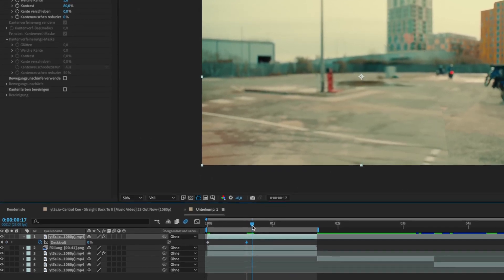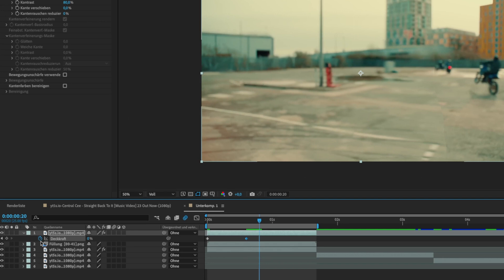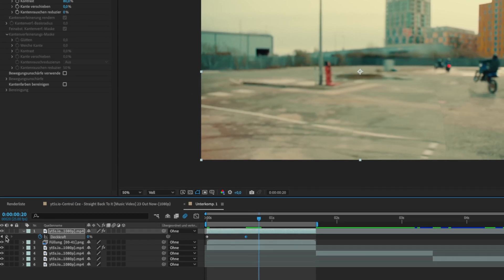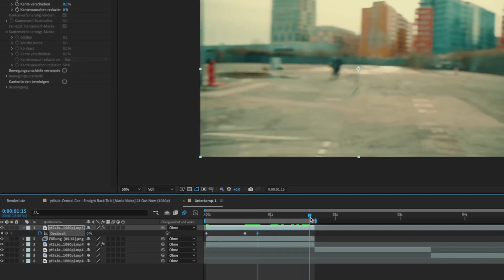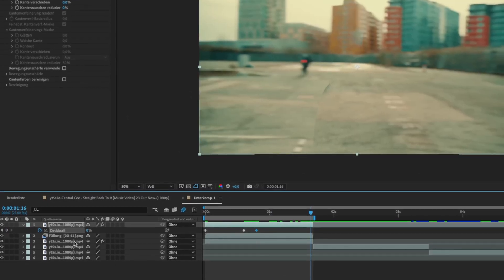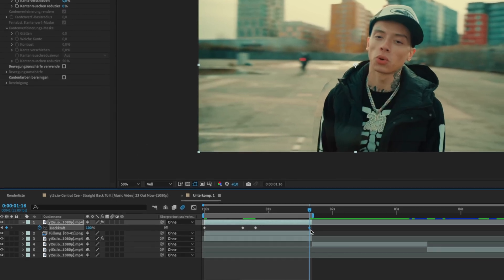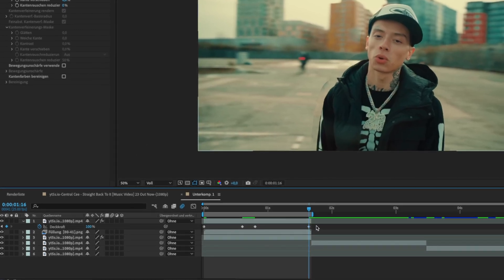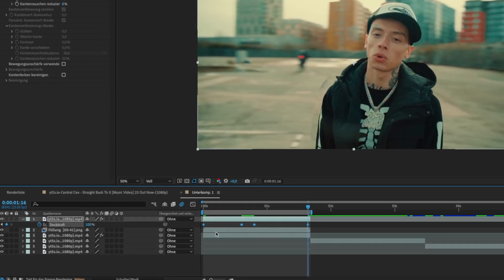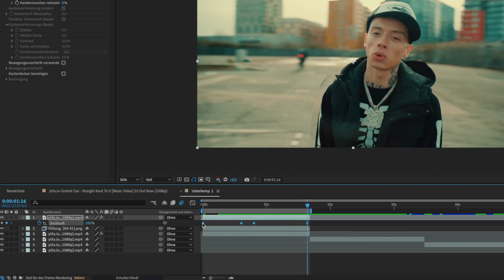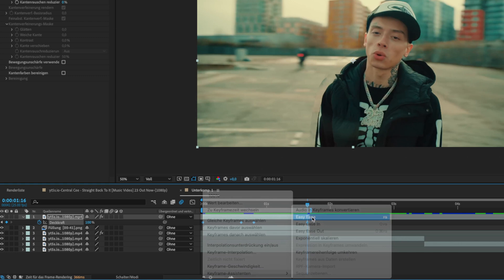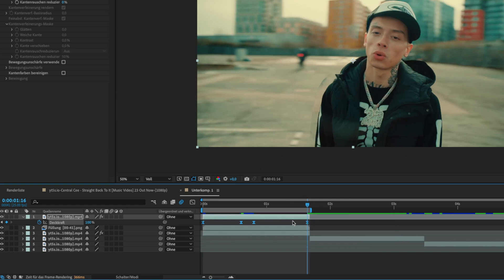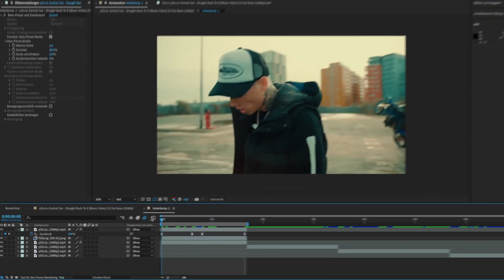Go some frames forward and set another keyframe. Then go to the end of the clip and bring the opacity back to 100. For more smoothness select all keyframes and easy ease them. Now we are done.